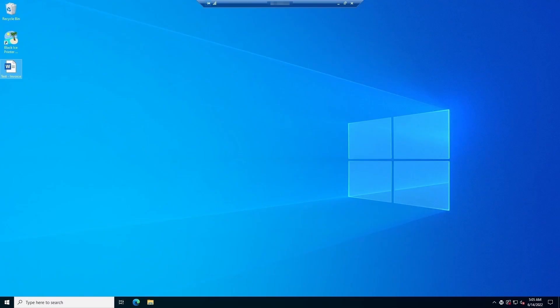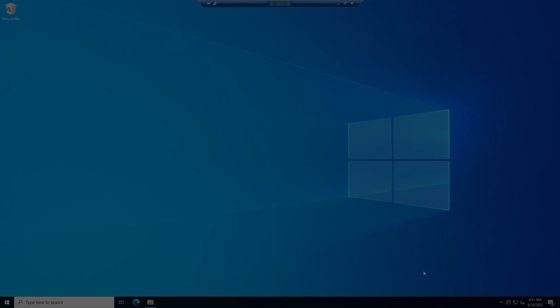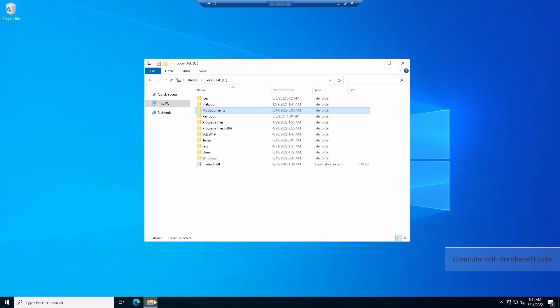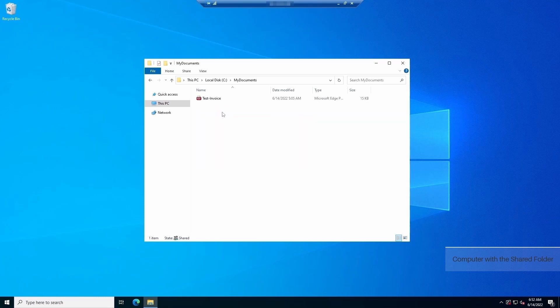After printing, let's navigate to the computer with the shared folder and see if the document has been generated. Let's go back to the host computer and share out the printer driver.